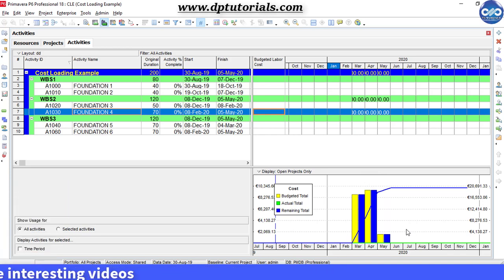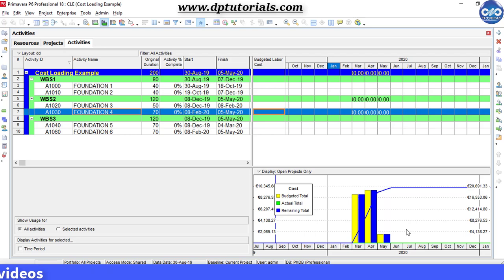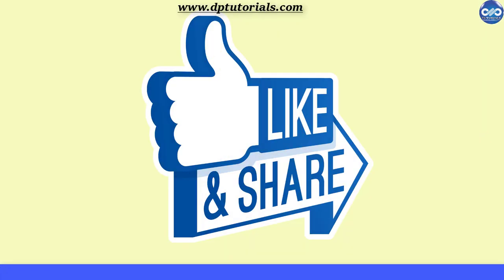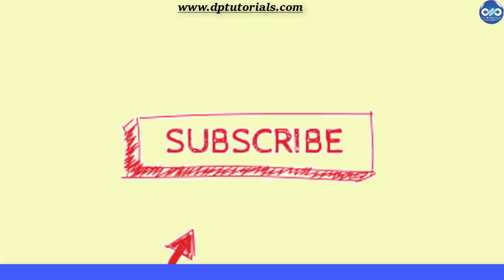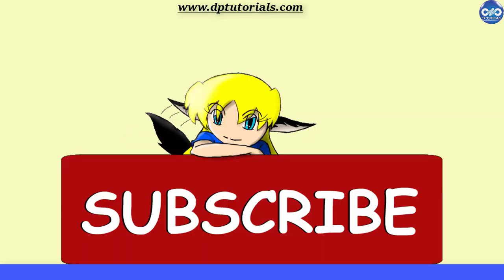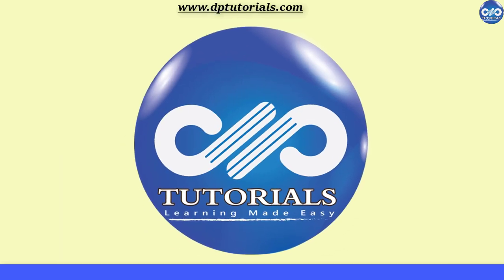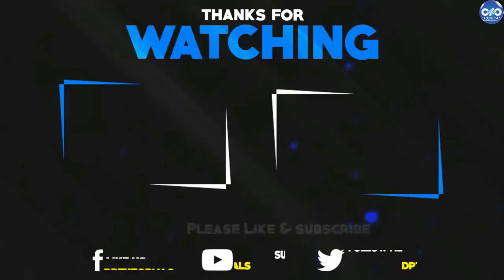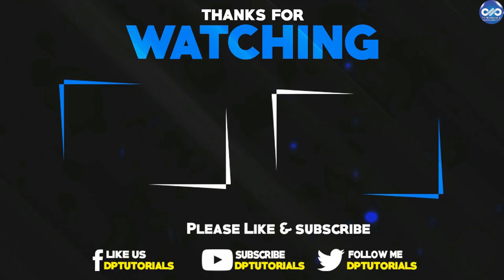So friends, this is all about how to perform cost loading in Primavera P6. If you have enjoyed this tutorial, please give me a like, share and comment. For further more interesting videos, please do subscribe DBTutorials. Thank you friends, thanks for watching.